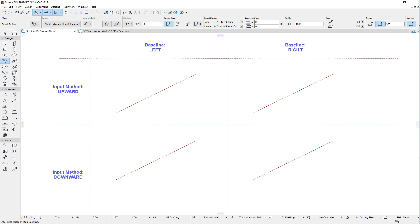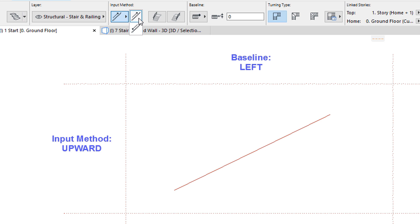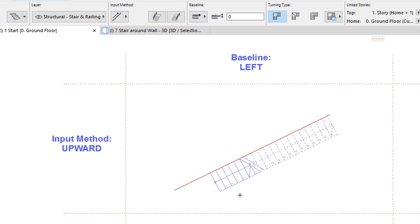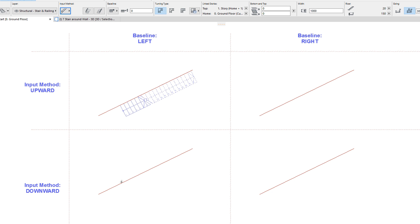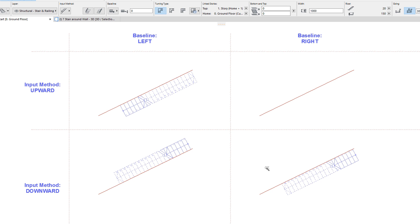ARCHICAD will consider the clicked point of the edge as the starting point, or lowest point of the stair baseline, if the stair's input method field is set to the upward option. If the input method is set to the downward option, ARCHICAD will consider the clicked point of the edge as the end point, or highest point of the stair baseline. The combination of the input method and baseline settings will determine which side of the line the stair will be generated on, and whether the space-clicked point will be the top or the bottom of the stair.